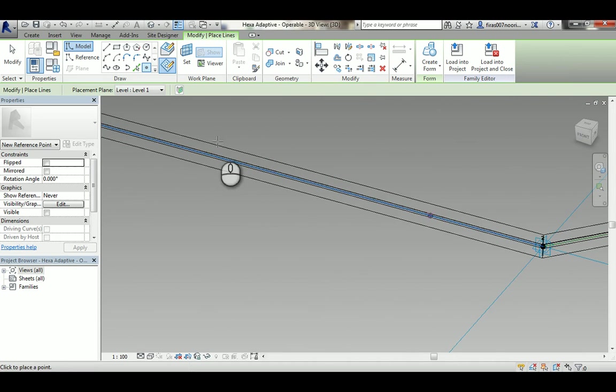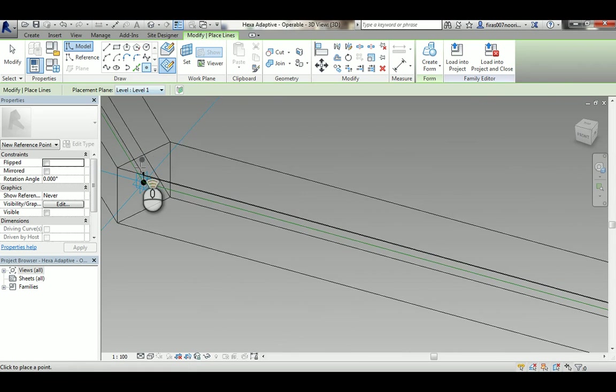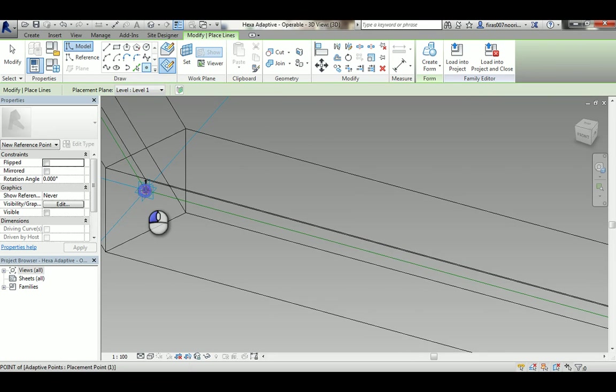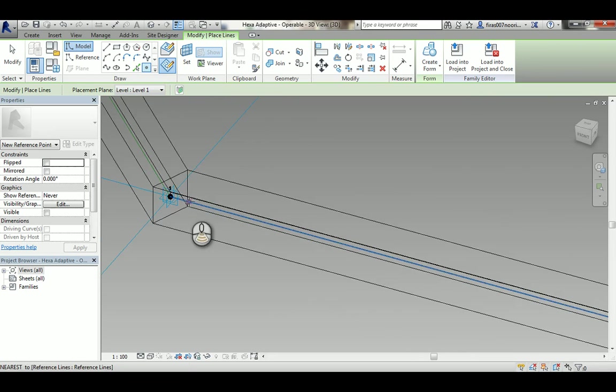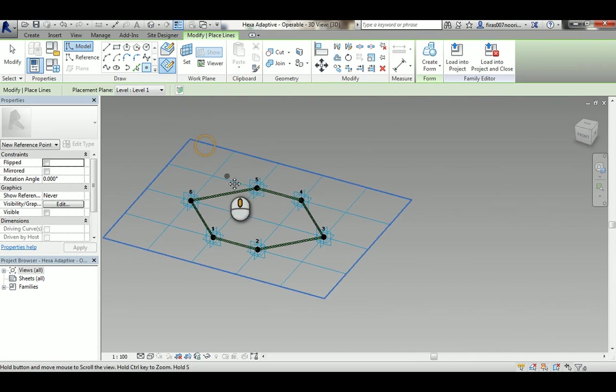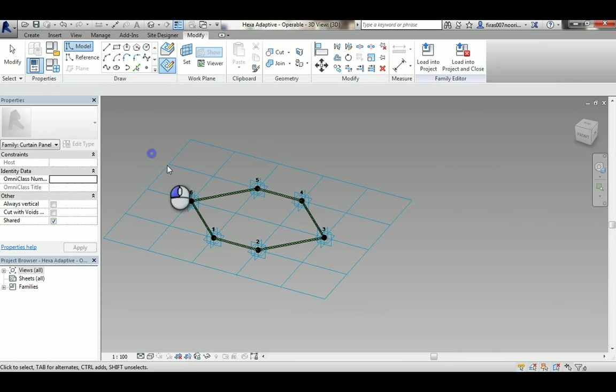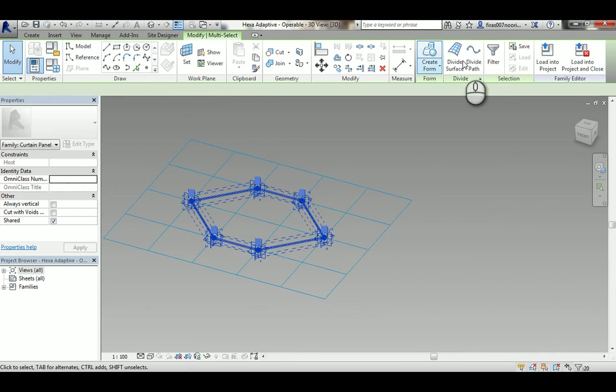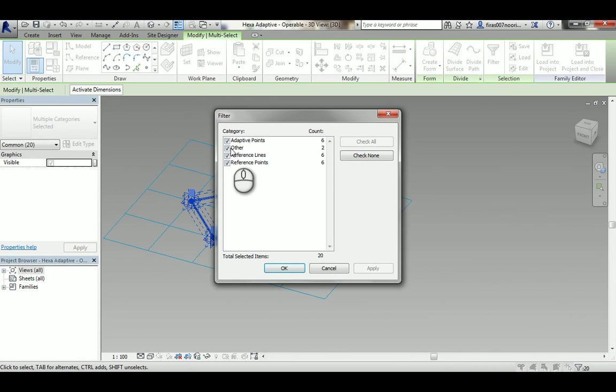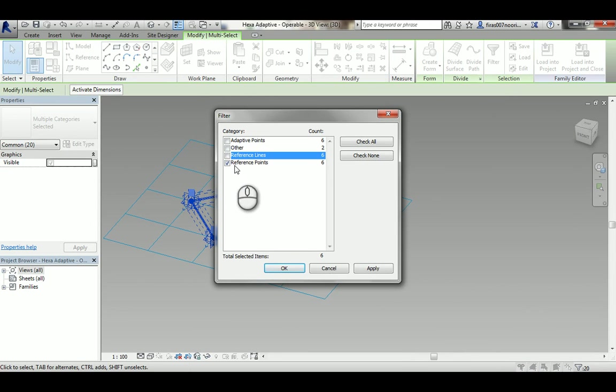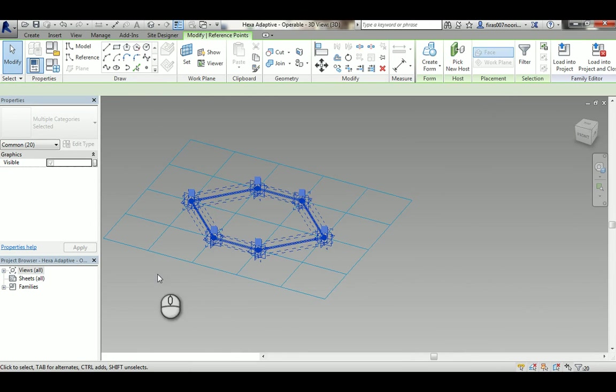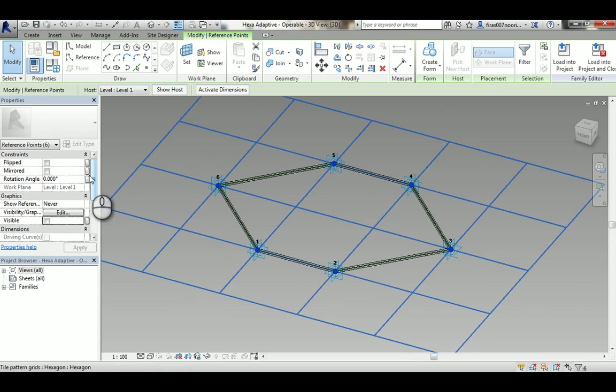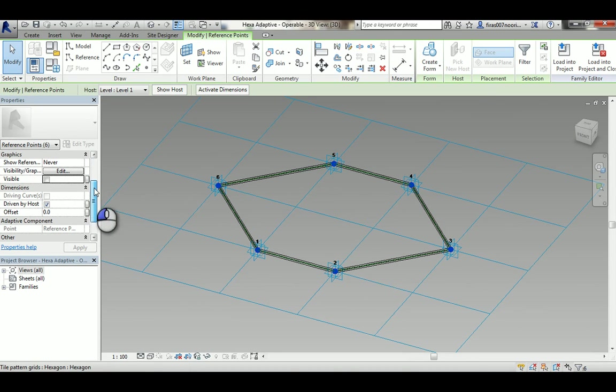Don't forget to turn on here the level one, otherwise it's not going to fall on the main grid. Now after you finish, just select everything and then from the filter turn off the adaptive points which are the original ones. Turn everything else off except your reference points.